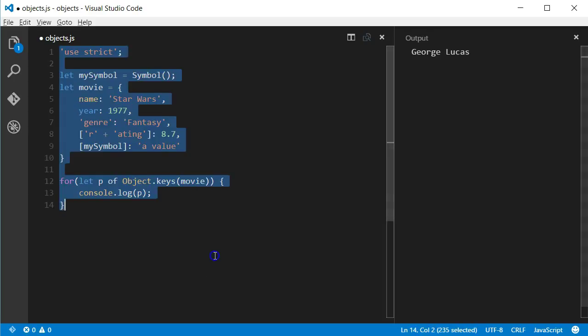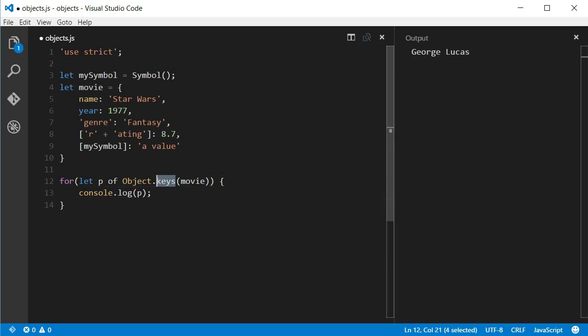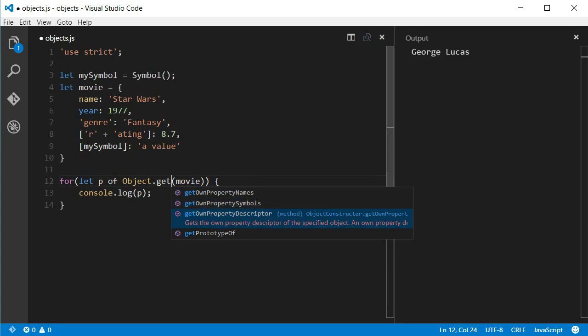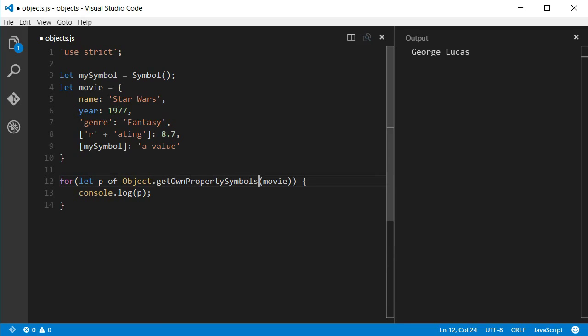So, Object.keys does not return the keys for symbols. And what if you'd like that? Well, then we can use the Object.getOwnPropertySymbols function. The Object.getOwnPropertySymbols will return an array with all the keys that are symbols. And as with Object.keys, it's only the own keys of the object, inherited properties will not be considered.